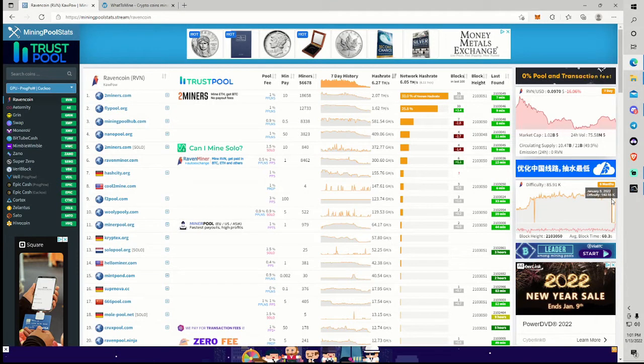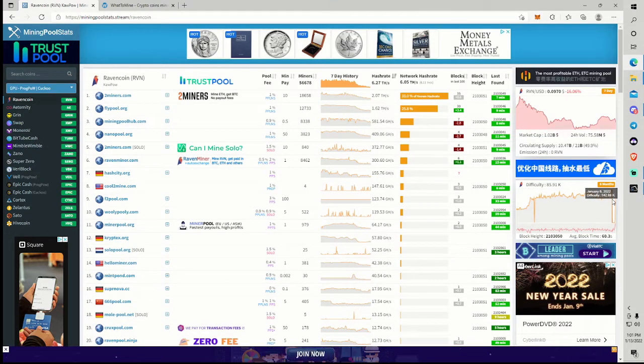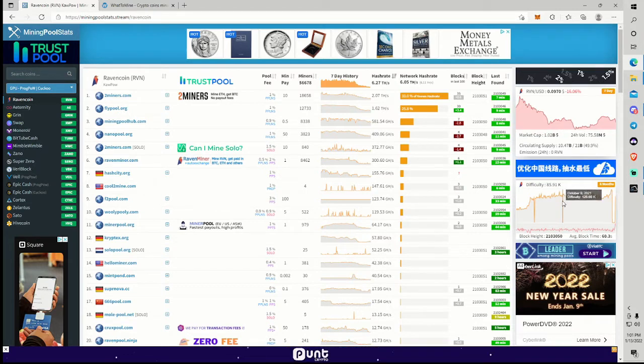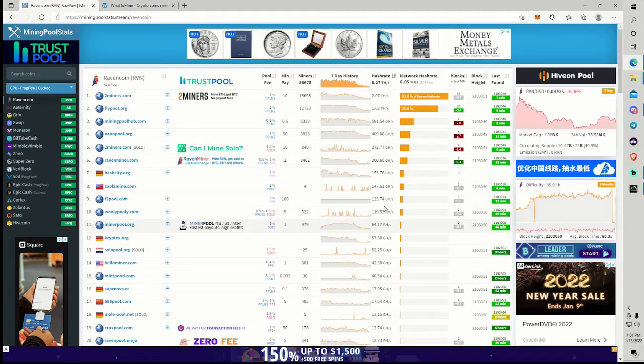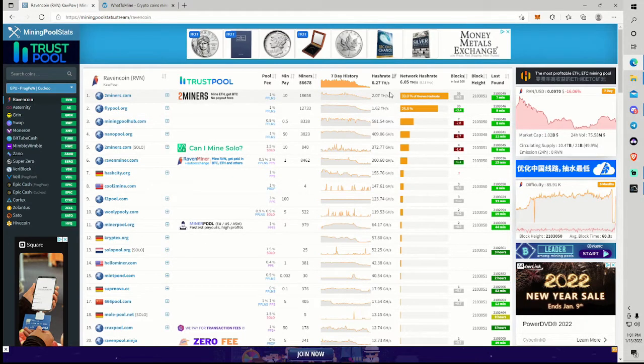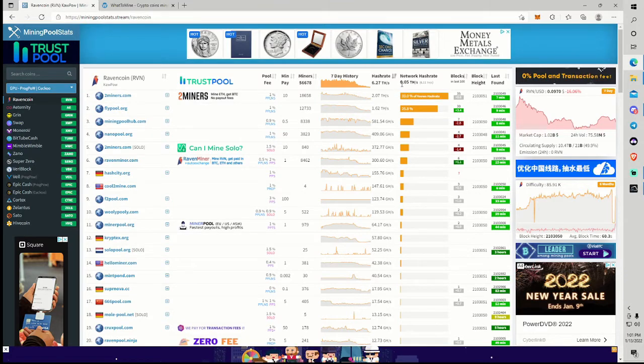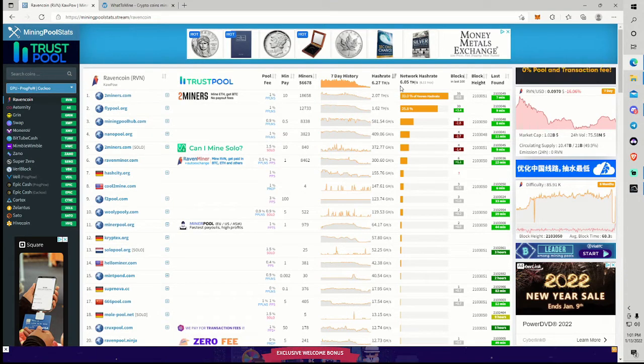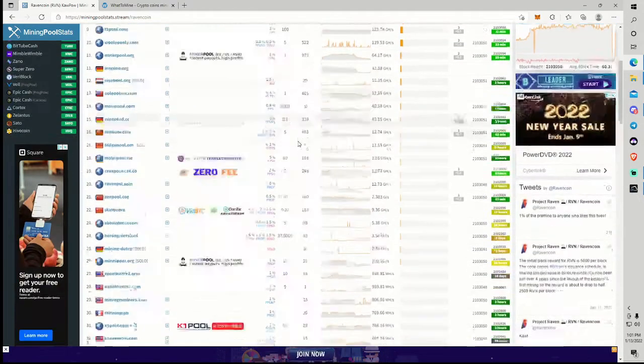We were at almost 140k difficulty right before the halvening and we're down to 85. And I think honestly that this is going to continue to drop. I think we'll still see a little bit of a network hash rate reduction. I'm probably guessing we're going to come in around 5 to 5.5 terahash unless we see some price action here in the short term on Ravencoin.